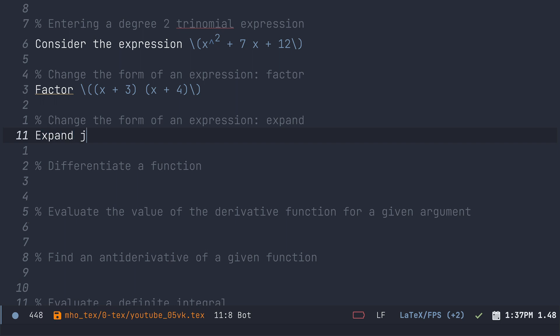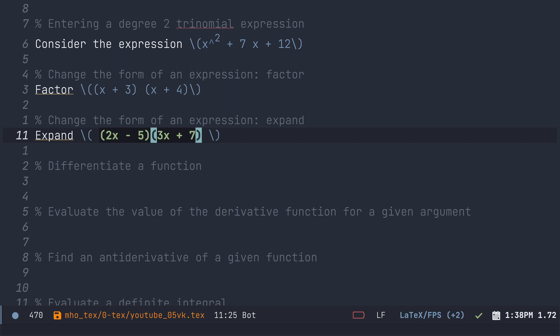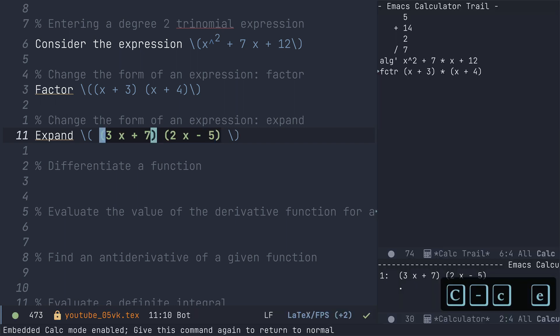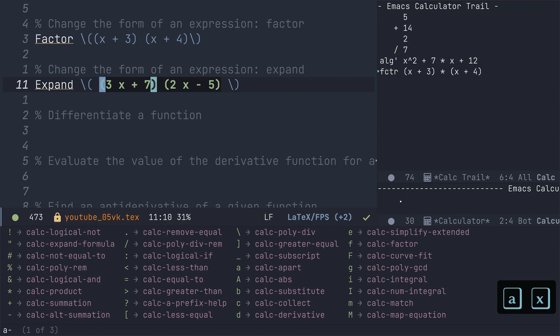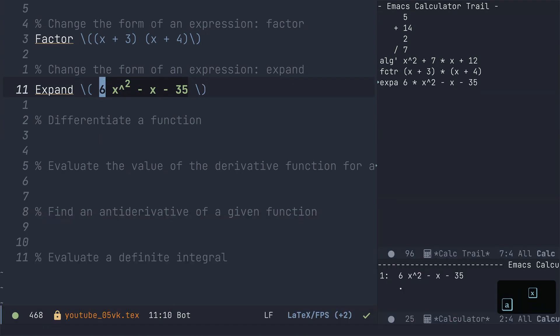Let's now try to expand an expression here. Now I'm just going to type this as I would in a normal LaTeX buffer. So I got two binomial factors here. I'm now going to press ctrl c e to get into calc. I'm now going to press a x to expand and there it is, the expanded expression. How awesome is that?